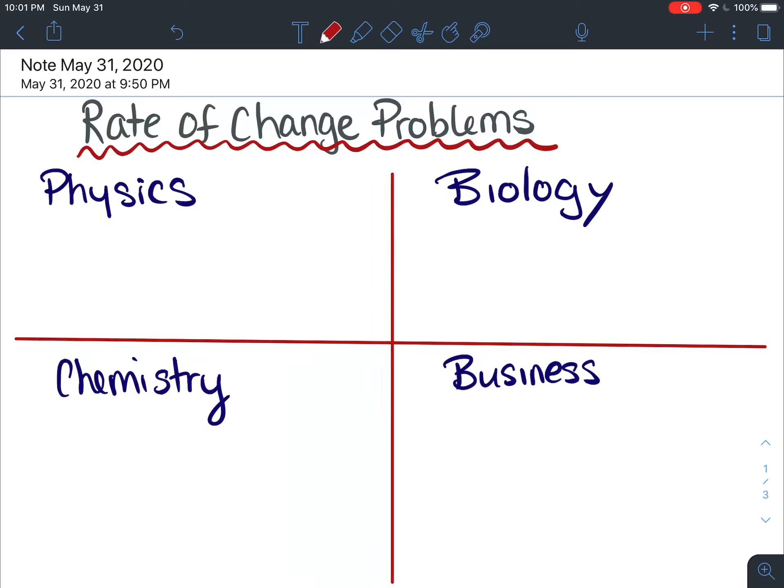I'm going to explain some applications of derivatives in this video. It's not completely necessary that you understand this section, but I think it would be good for you to see it just before you go off to university.